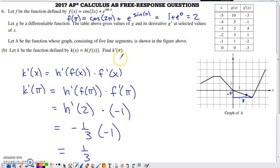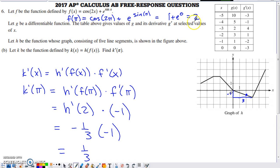For k'(π), we put π in place of x, giving h'(f(π)) times f'(π). I calculated f(π) at the top: plugging π into f and using the unit circle gives f(π) = 2. And f'(π) we already found in part a — it was -1. So we now have h'(2) times -1.